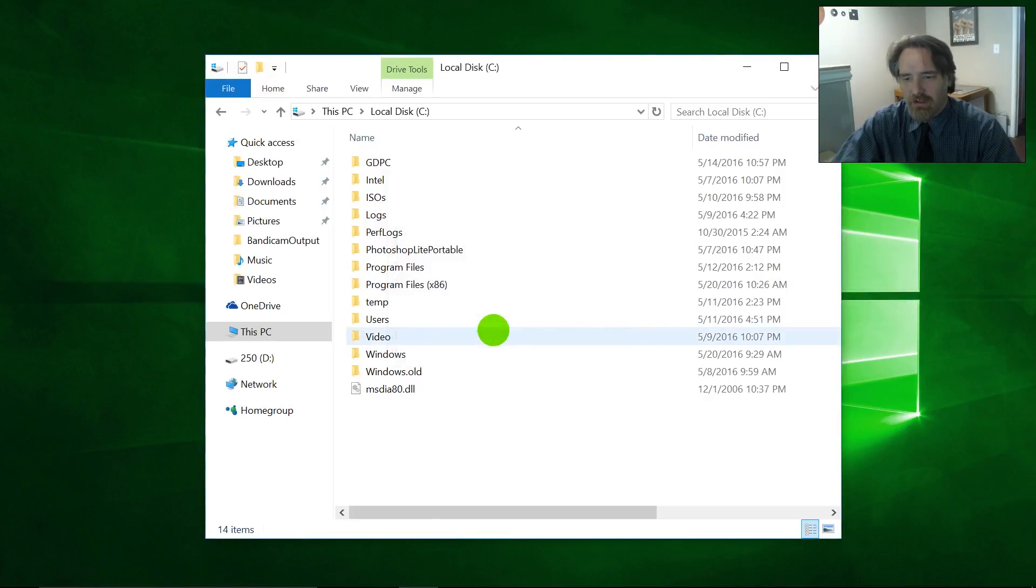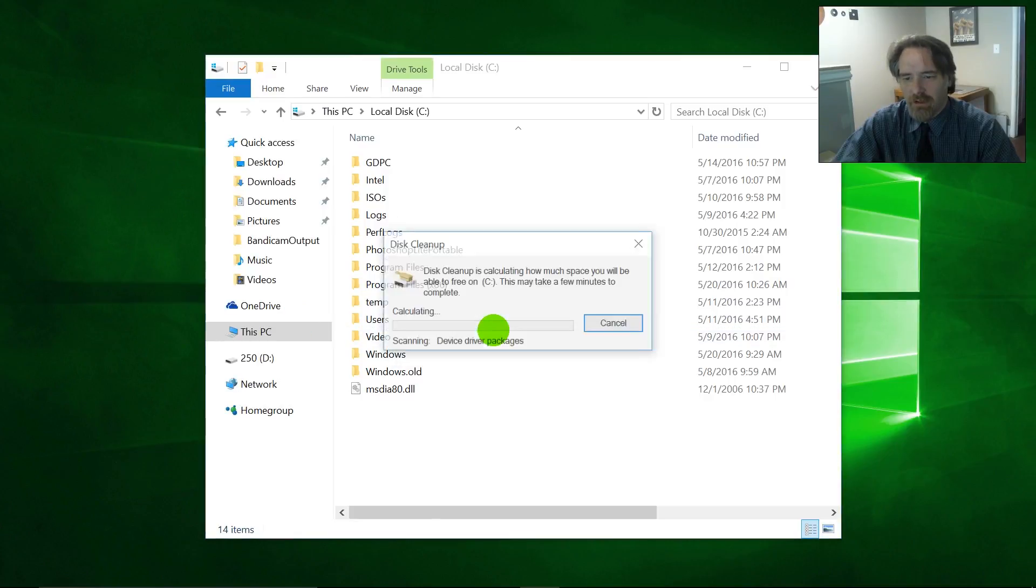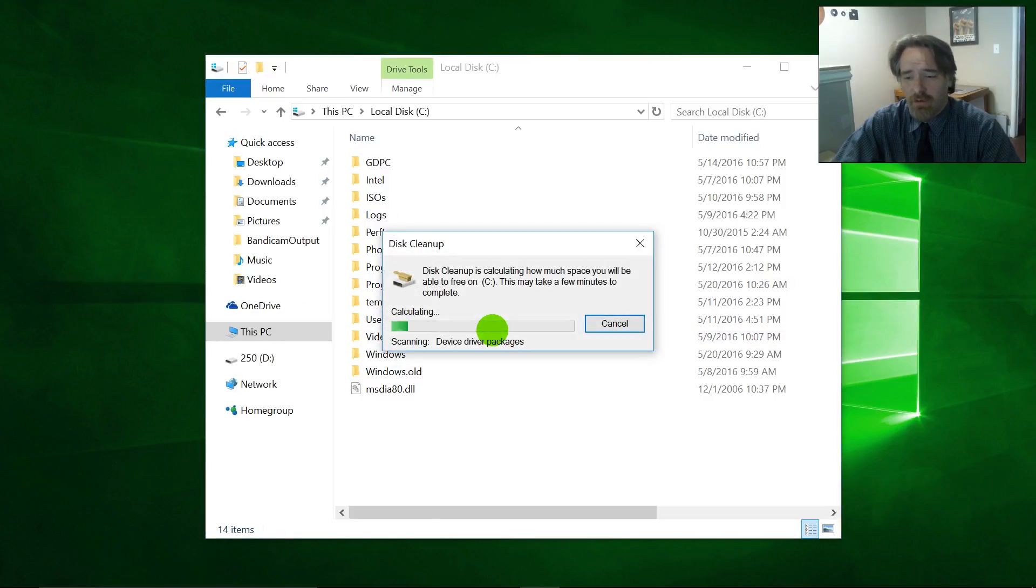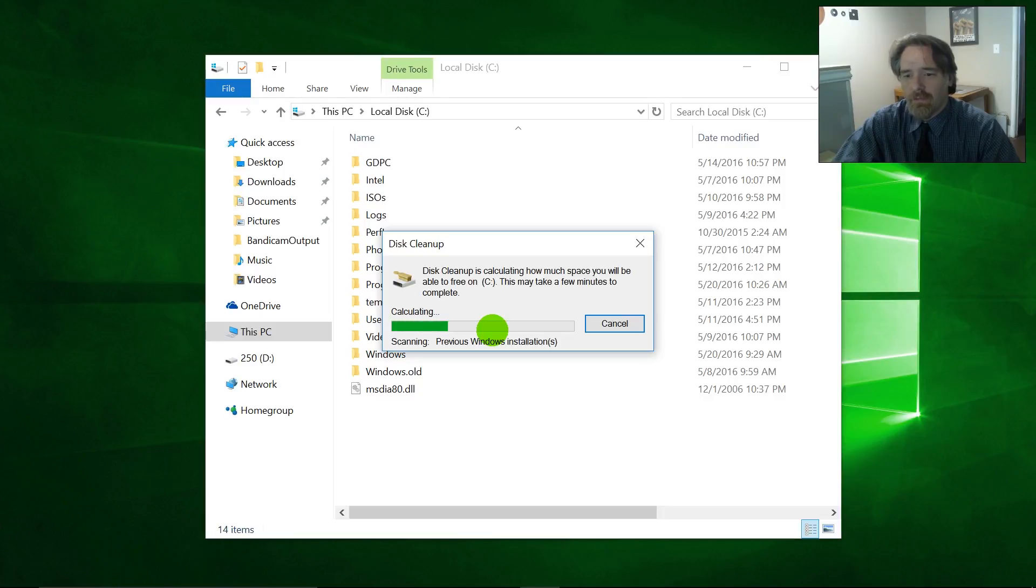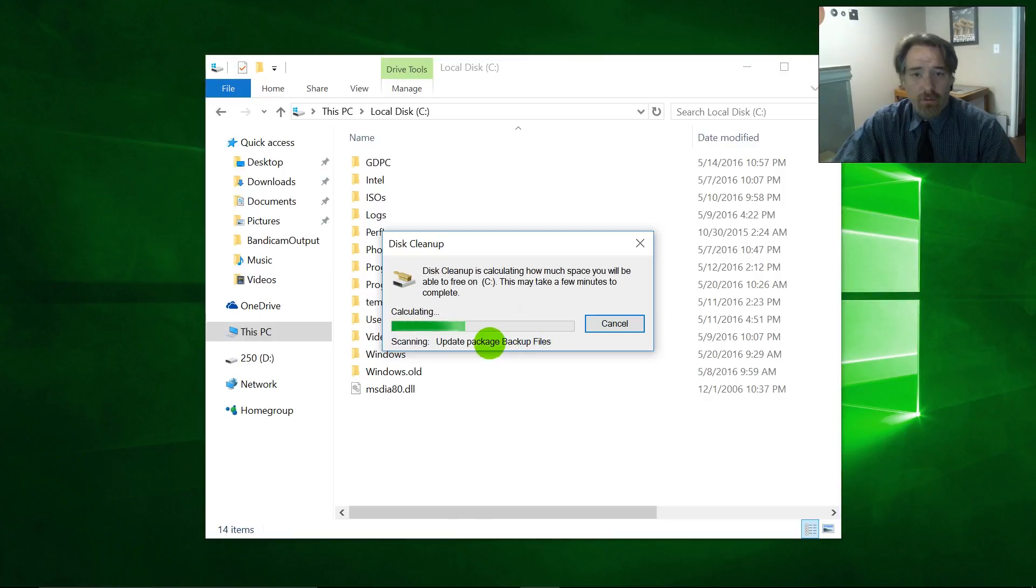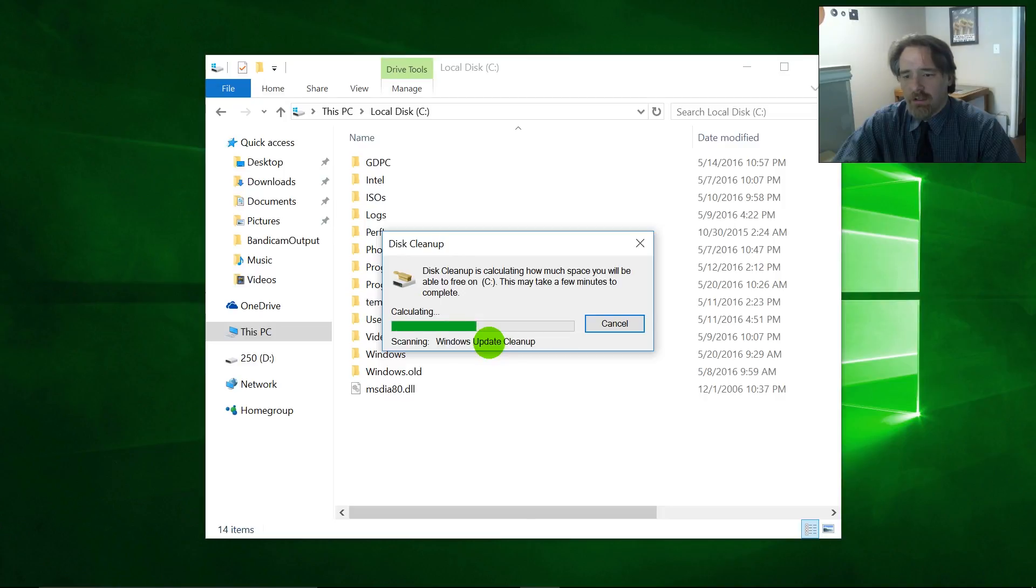Again, check the C drive, assuming that's where your Windows folder is. It's looking for previous Windows installations, among other things.